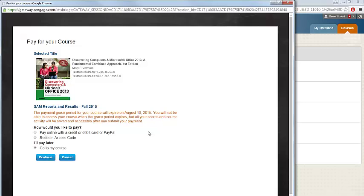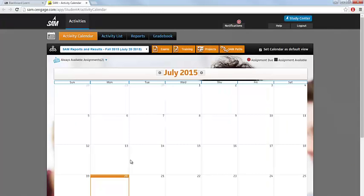Once you have registered your access code, you will not be asked for that information again. For each subsequent access, you'll be directed right into the SAM activity that you selected. Thank you.